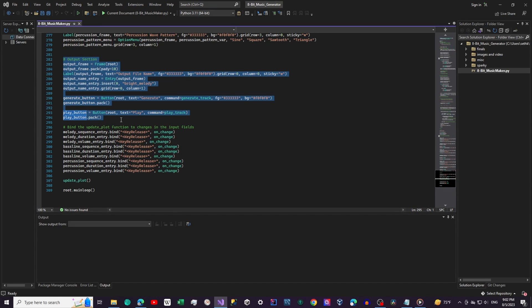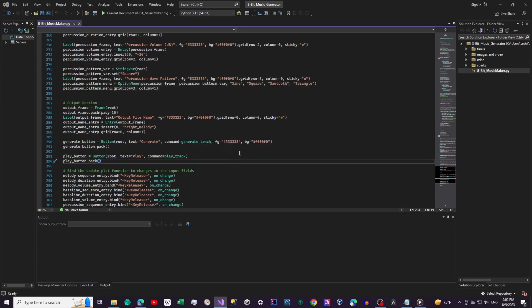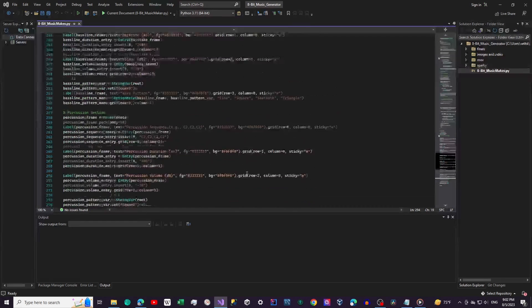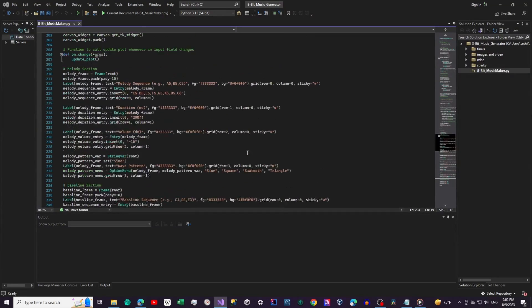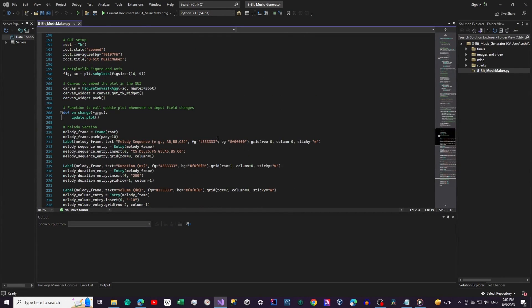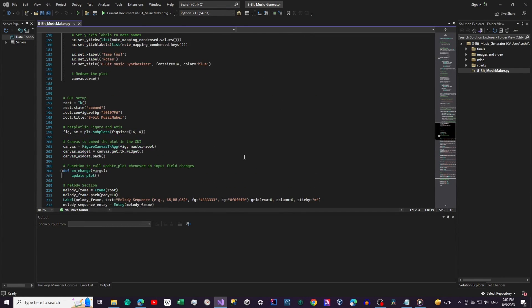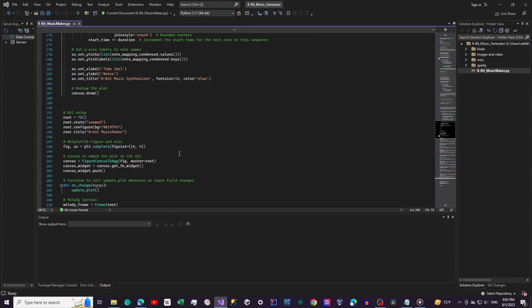The code also includes a matplotlib plot that visualizes the notes, duration, and volume. This is a great way to see how the music is structured.